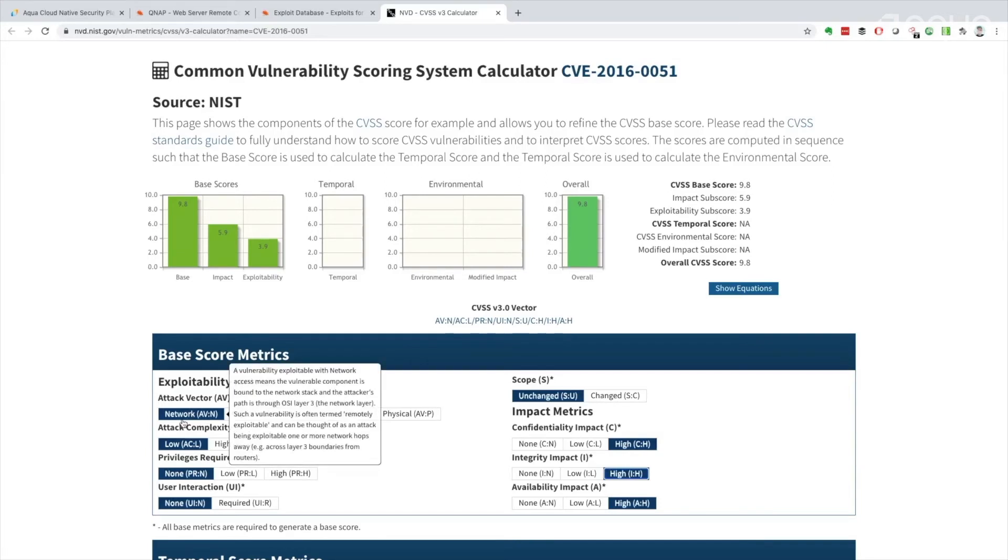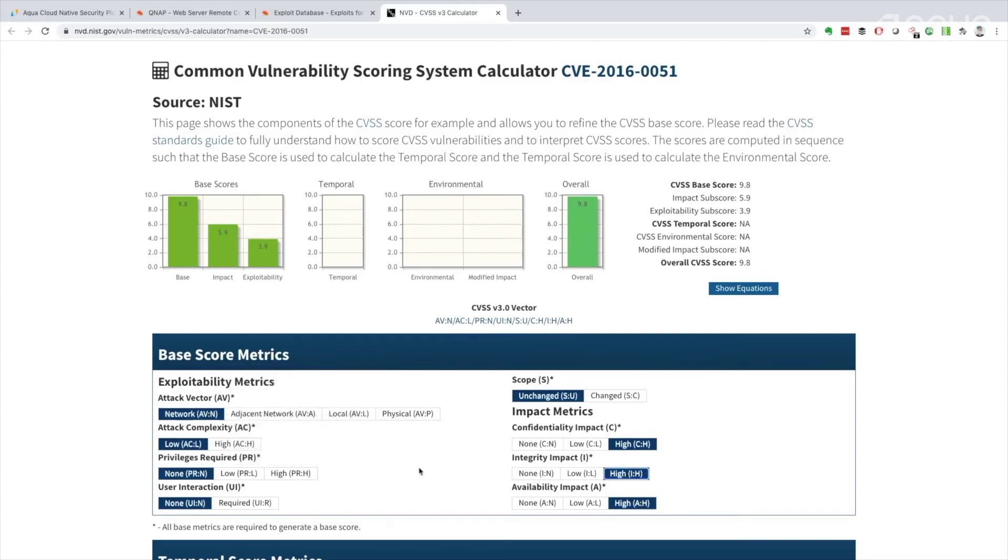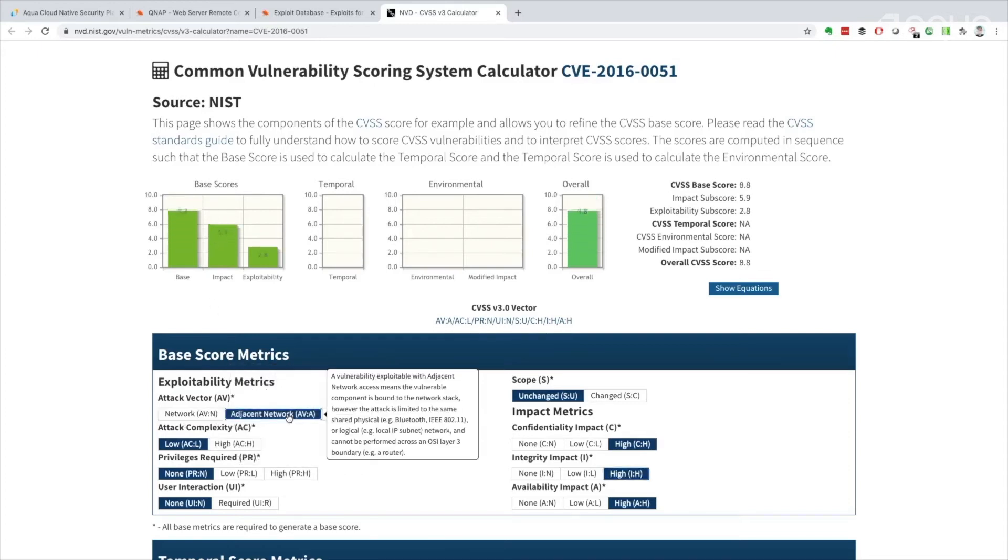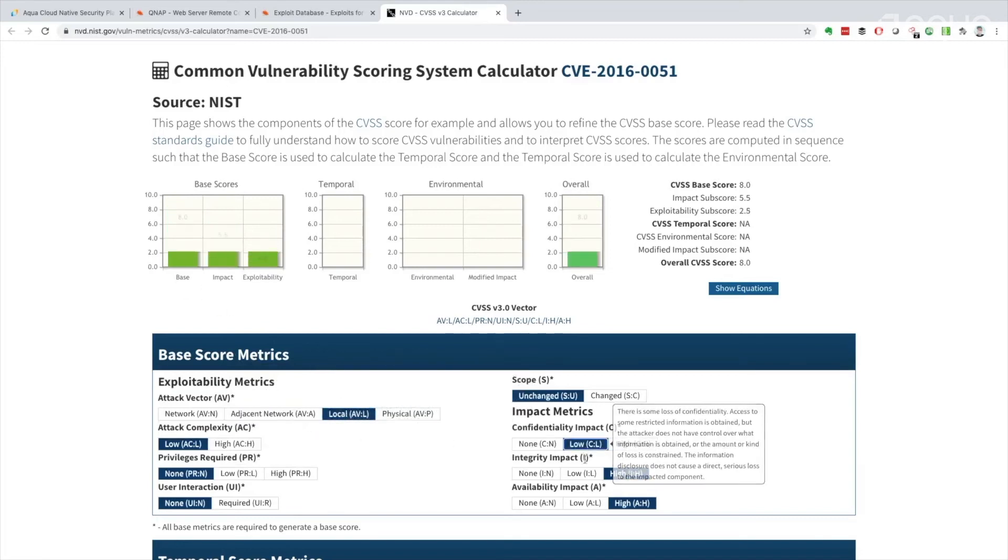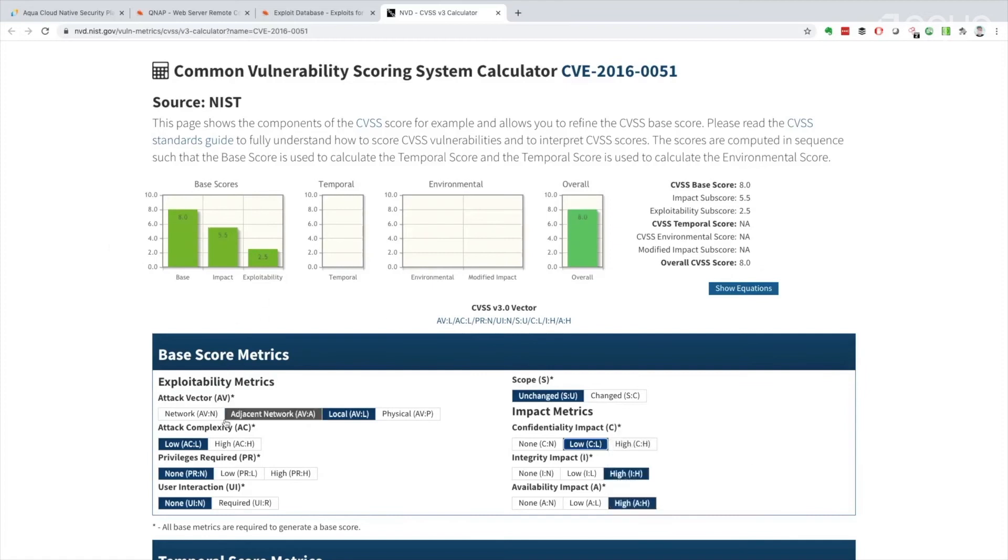So this is what we're trying to suggest is bad. If you have an outwardly facing web application, having a network attack vector is particularly bad. And we can see that if we look at the score here and we move it down to adjacent network or move it down to local, we can see it certainly affects the score. And if we reduce the impact, of course, we'd see this is how the scoring gets calculated. It's a little bit of fun to go play with the common vulnerability scoring system calculator.